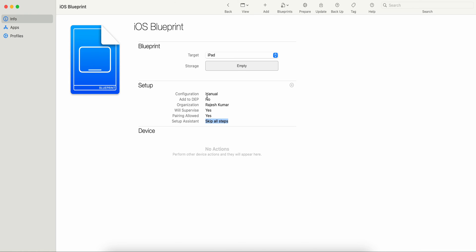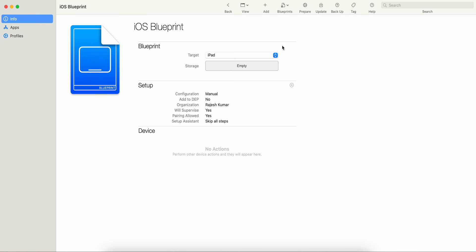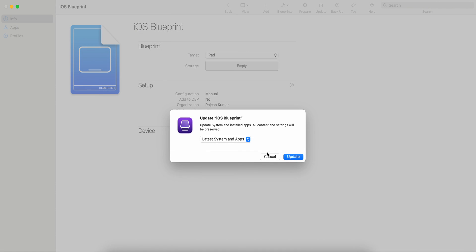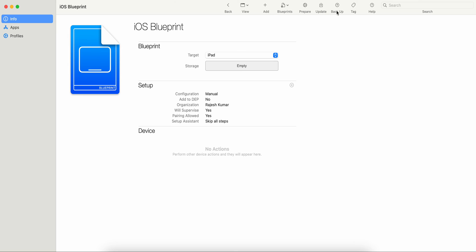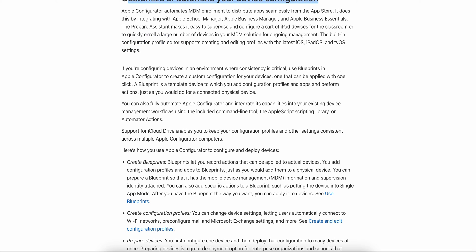Once your device is attached to Apple Configurator, you can simply right-click on the device and prepare it. You can also click Update, update the blueprint, or take a backup. All these options are available. This is a very good tool.